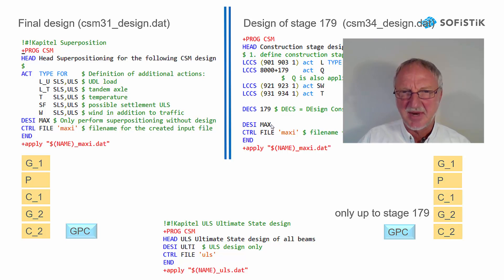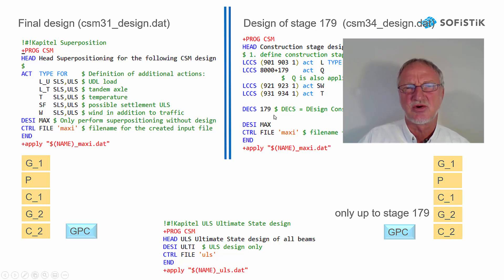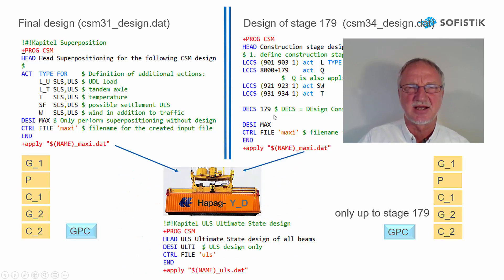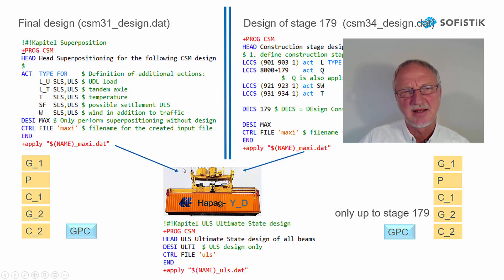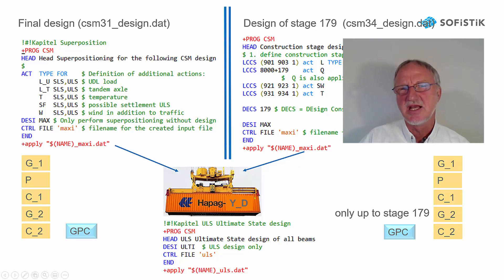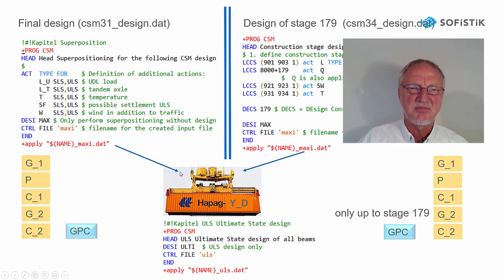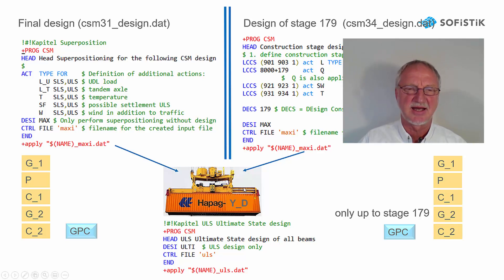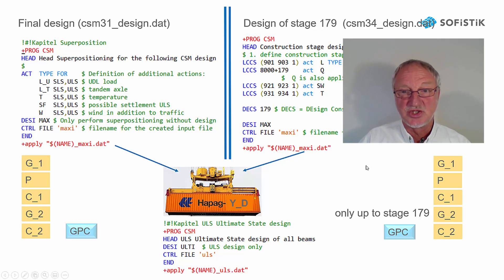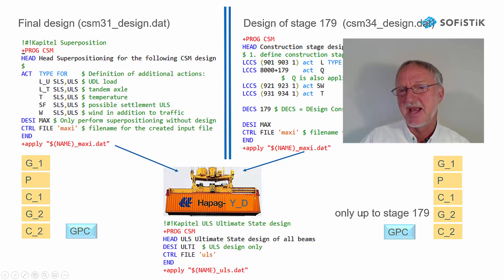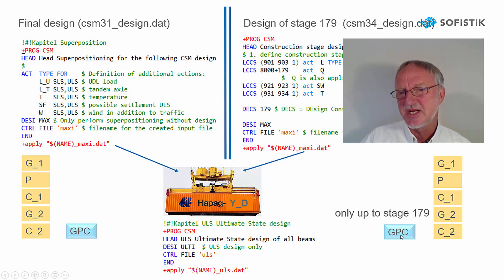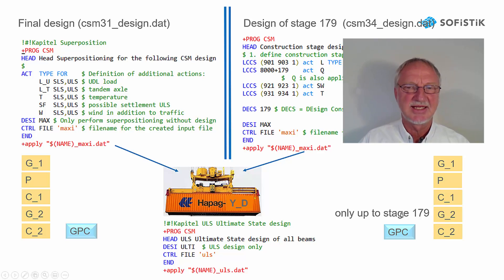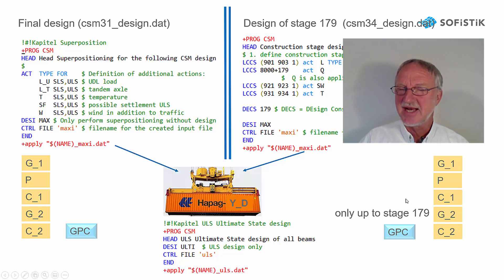And this command here tells the program to design construction stage 179. With DZMAXI, first the containers are created, but nearly in the same way. Here for the final live loads and here from the stage live loads, it's pre-superposed in a container.